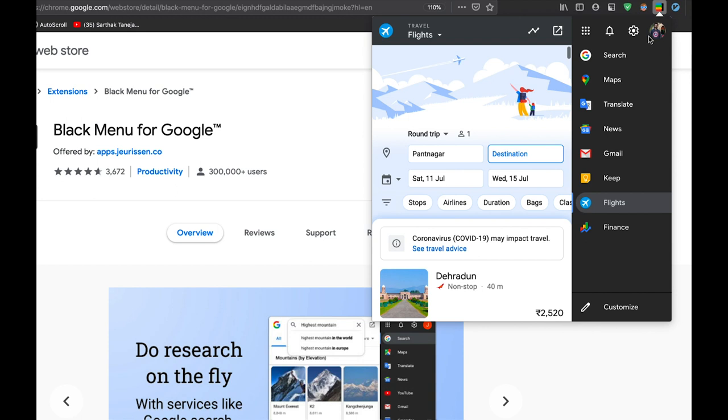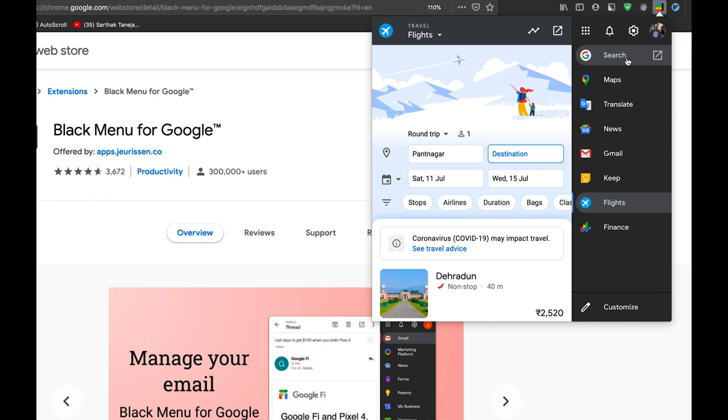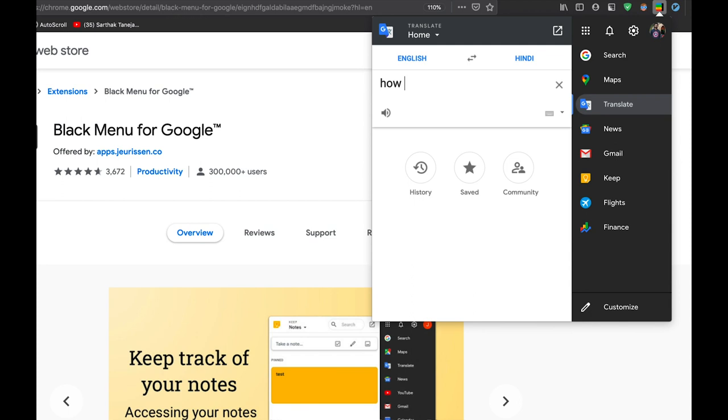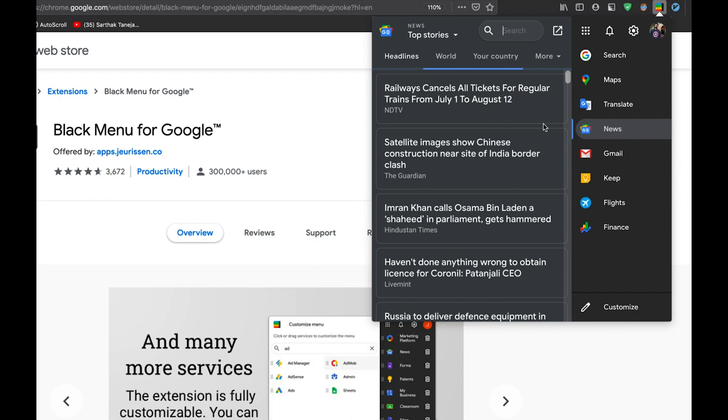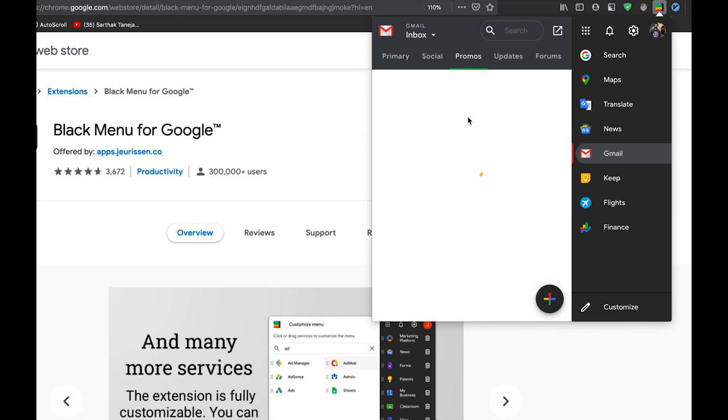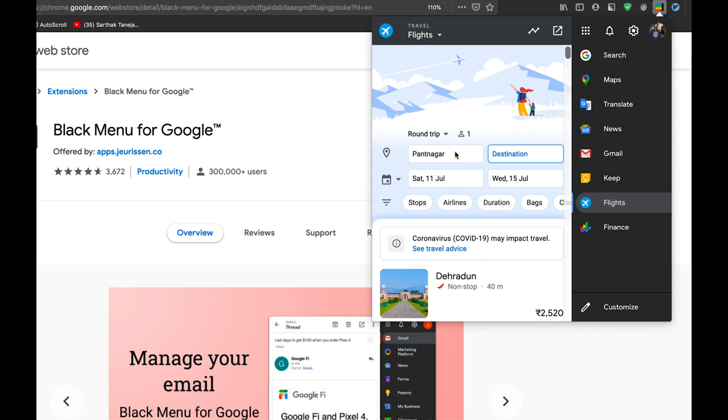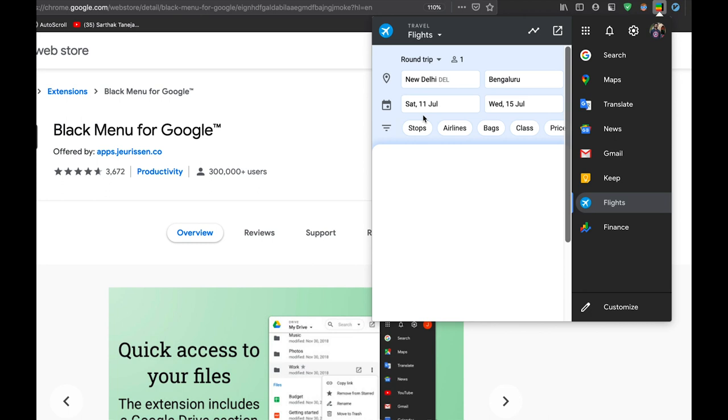So you can see it is a convenient drop-down menu and you have all the Google services that you can use here. You can do a Google search from here, you can use Google Maps, you can use Google Translate. You can access Google News, you can view your Gmail. You can access your Google Keep notes, you can add new notes and do whatever you want with your notes.